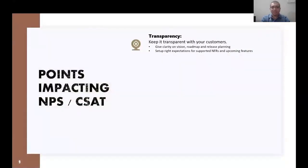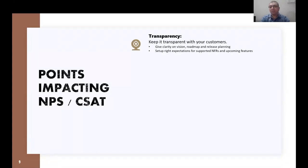Moving to the next metric — NPS and customer satisfaction. What are the parameters that can impact your customer satisfaction and promoter scores? I always talk about transparency as a very important parameter, specifically for your customers. Always ensure that you bring good transparency to your customers. Give them clarity on your vision, your roadmap, and how you are planning your future releases. Set up the right expectations in terms of what your product is planning to support in terms of NFRs and upcoming features. Be clear and transparent about it, even if those are going to be delayed.